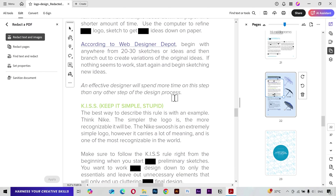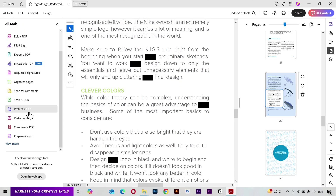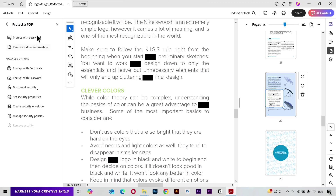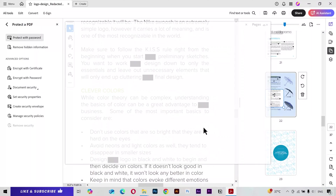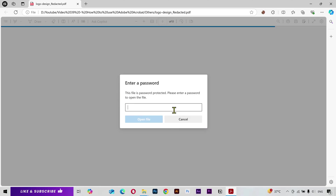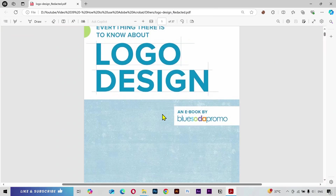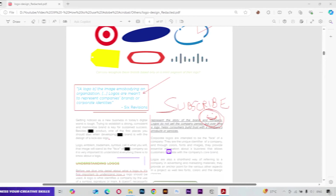You can also protect your PDF document with a password. Click on this option and you can apply a password for viewing or editing the document. I'll put in my password and click Apply — it asks me to save the new version with the password. When I open it, it asks for the password even just to view the document, so it's a great feature.